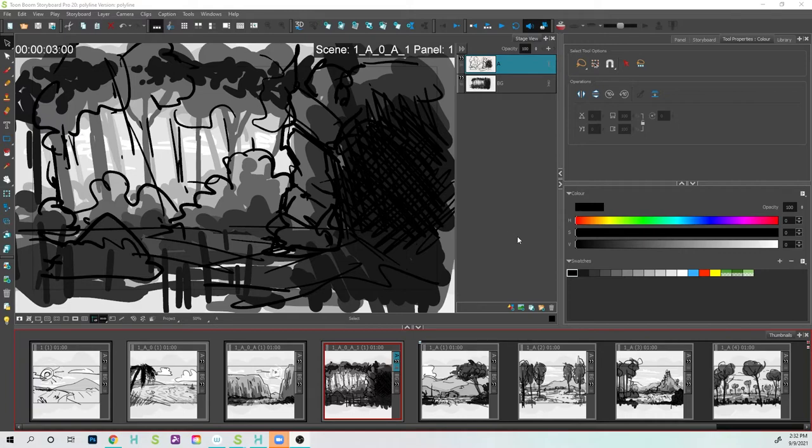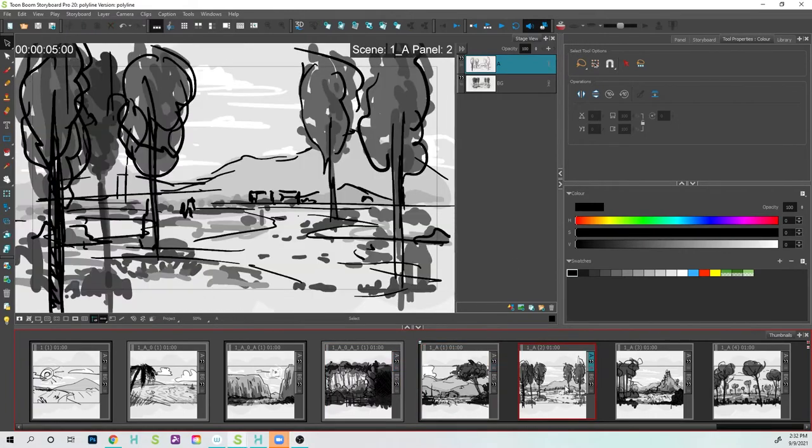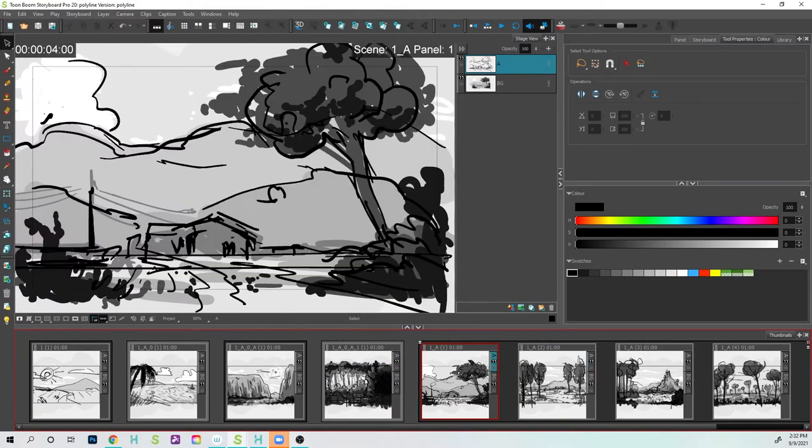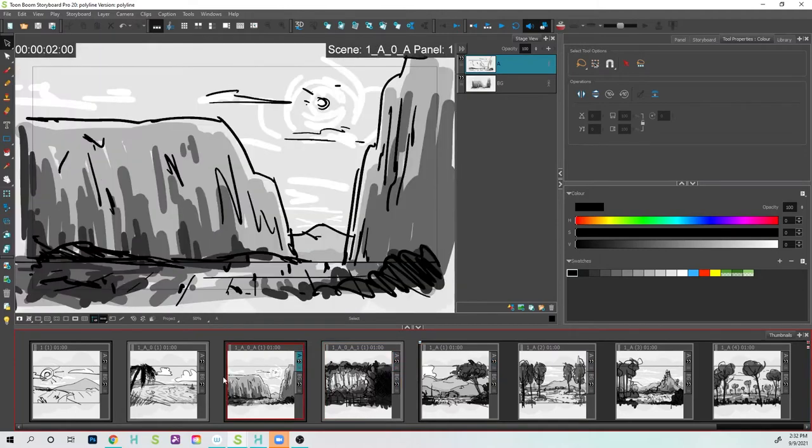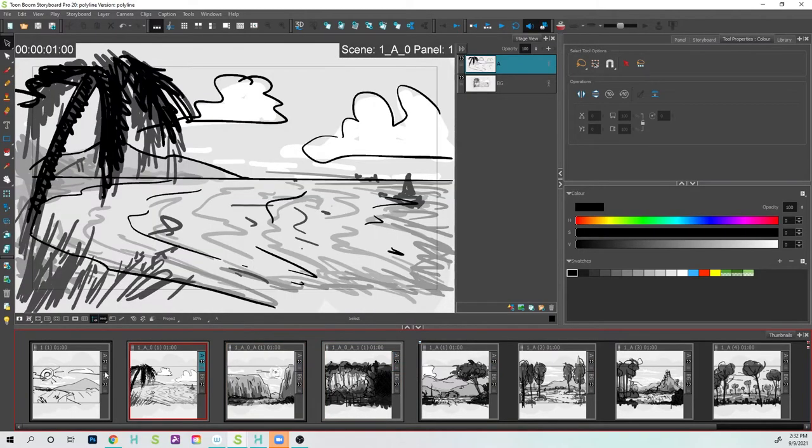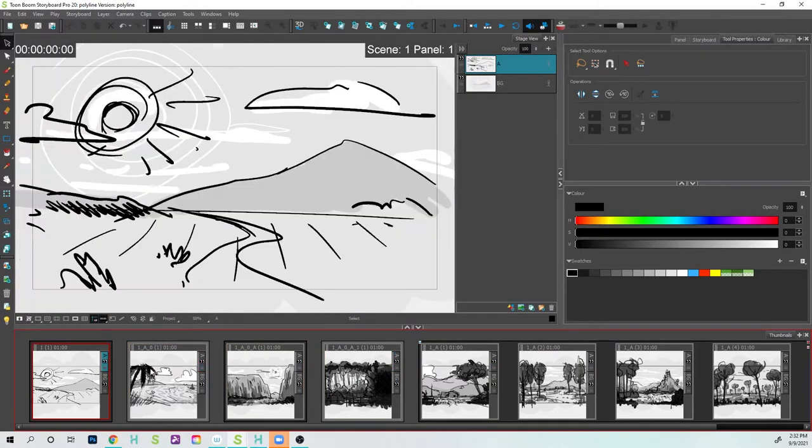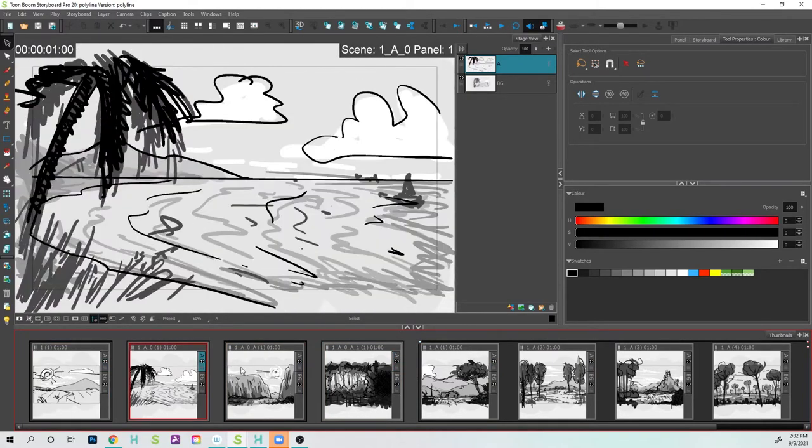Hey folks, Tony Lockhart here, and in this video I'd like to show you how to take your Storyboard Pro file and turn it into a Photoshop file.